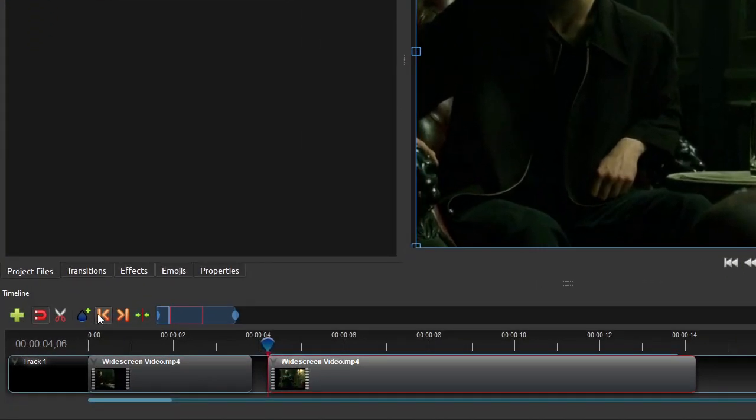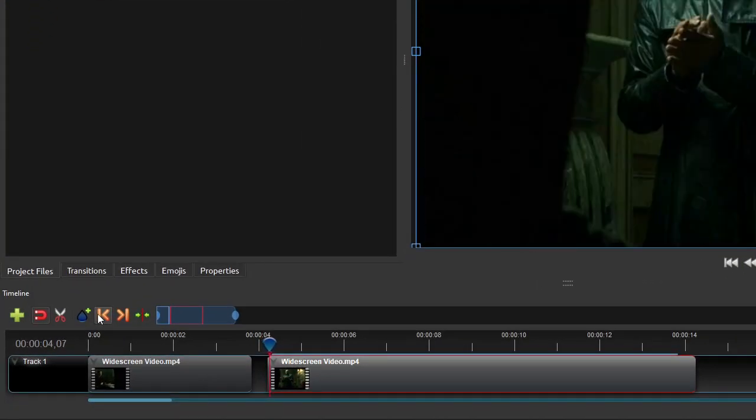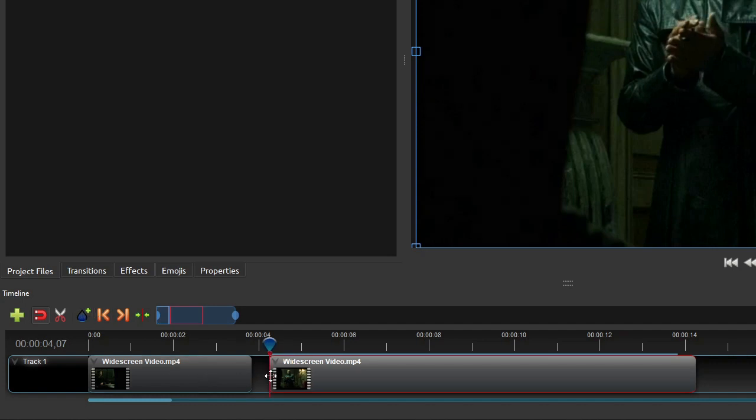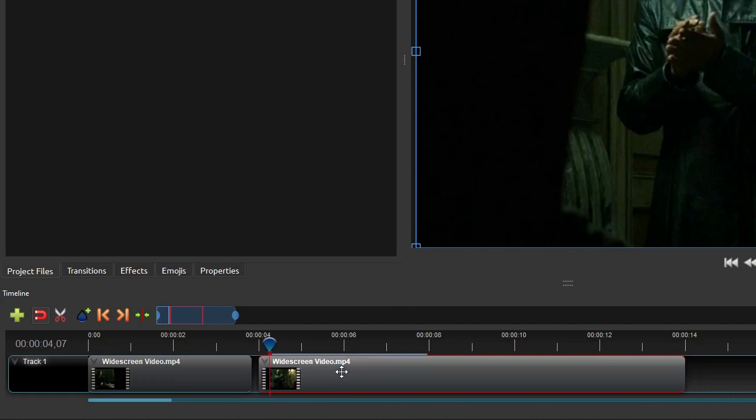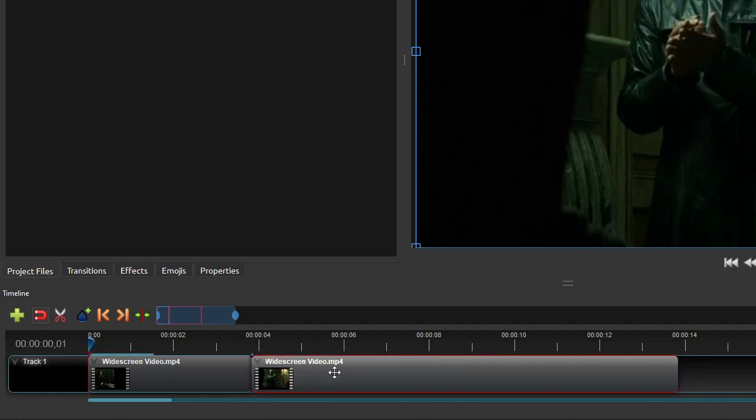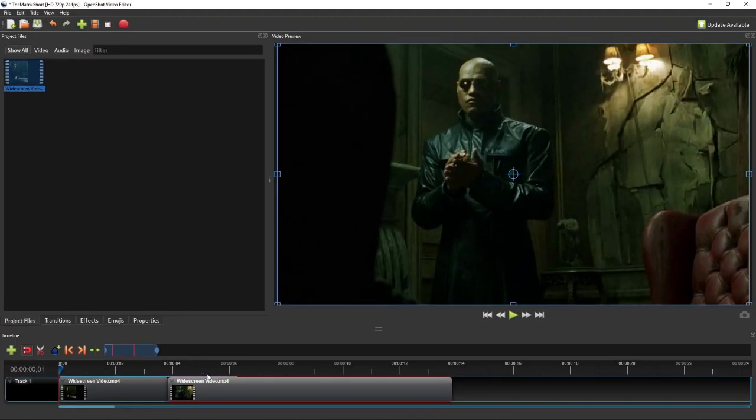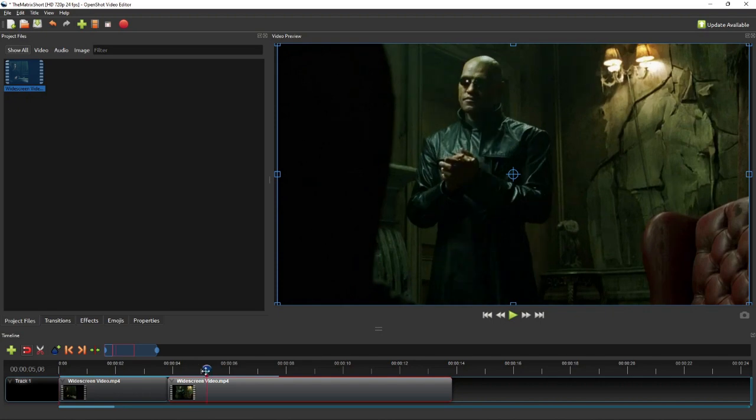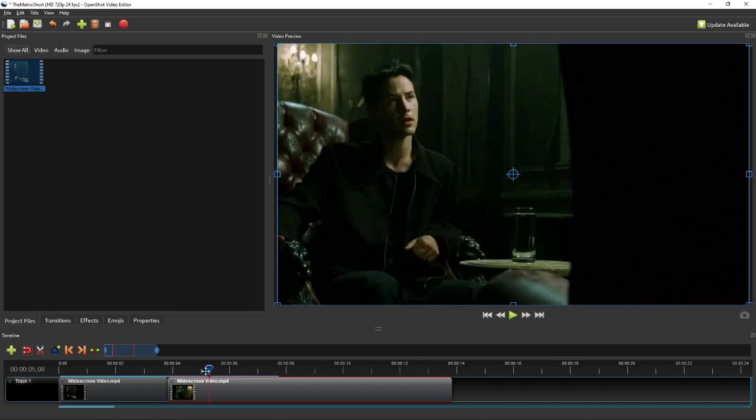To fix this problem, move the playhead one more frame to the right, and then simply click and drag the start of the clip and snap it to the playhead. Now drag the right clip to the left and snap it to the end of the left clip. Repeat these steps until we have all the desired scenes.